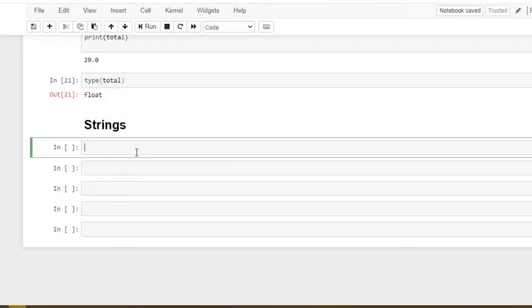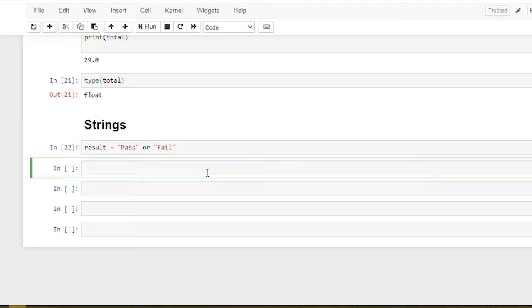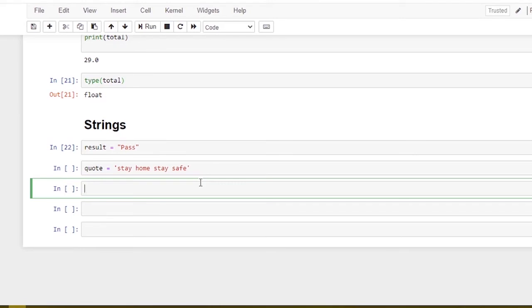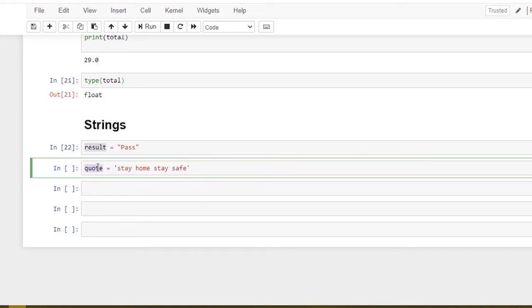String — a string is a sequence of characters. A simple example is a sentence. For example, a result variable is created and a string like 'pass' or 'fail' is assigned. Strings are encoded in Python using double quotes or single quotes — for example, 'stay home stay safe'. A string can start with single quotes and end with double quotes.